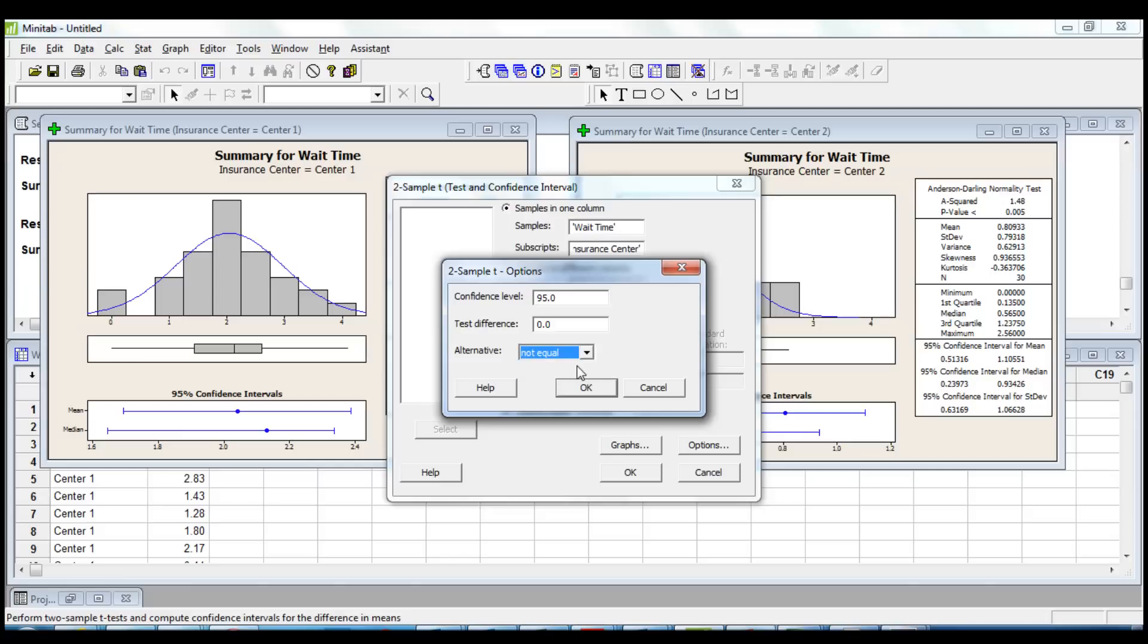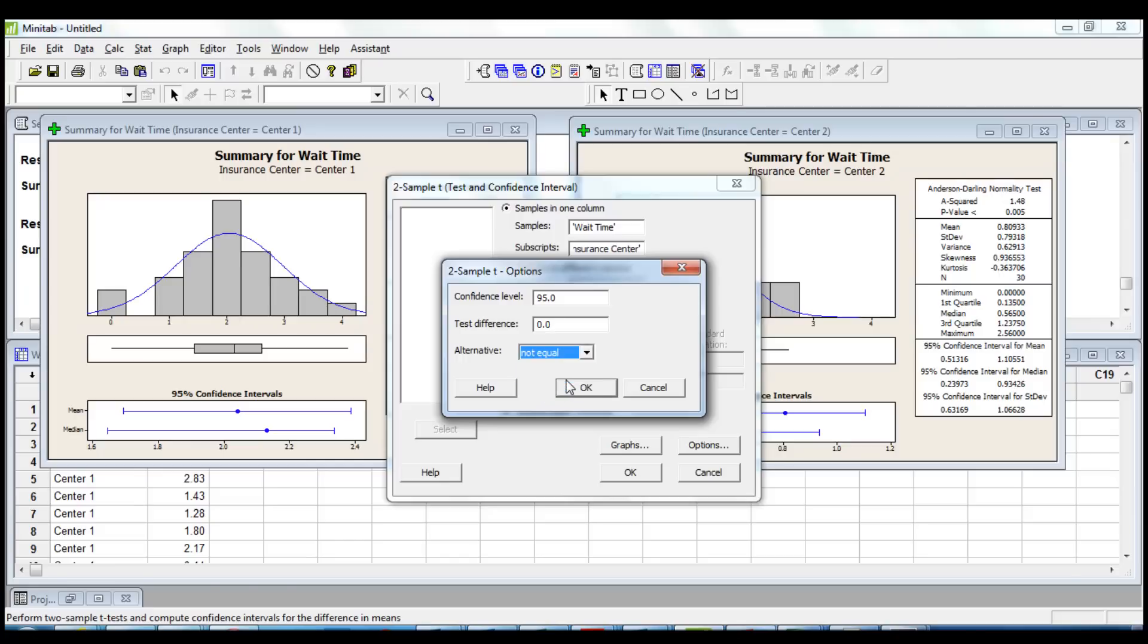Otherwise, if your alternative hypothesis is different, you will have to choose between less than or greater than. We click OK.